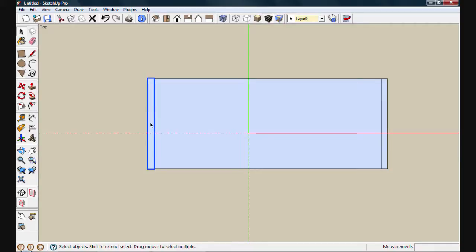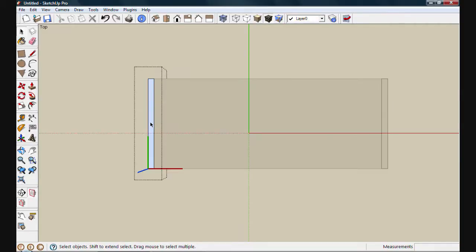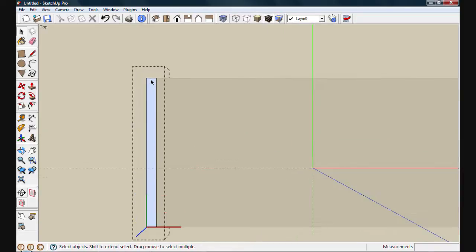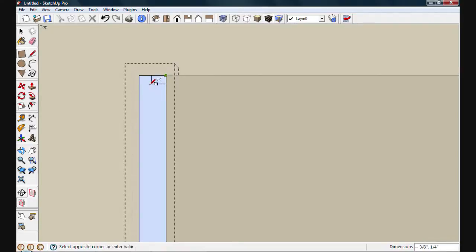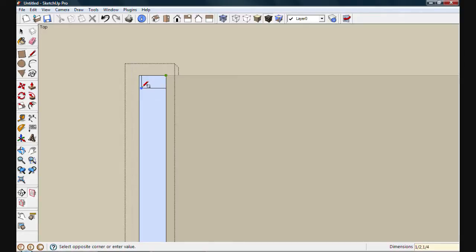I can select that object by clicking on it once, or double-clicking to open that new component for editing. You'll see I get this dashed box around the outside. That's telling me I'm in edit mode. I'm going to start by drawing a rabbit in. I'll use the rectangle tool, and we'll swing out, giving me an approximate shape. I'll put in the actual dimensions now by typing in 1/2 comma 1/4. That'll give me a half-inch rabbit that's a quarter-inch deep.